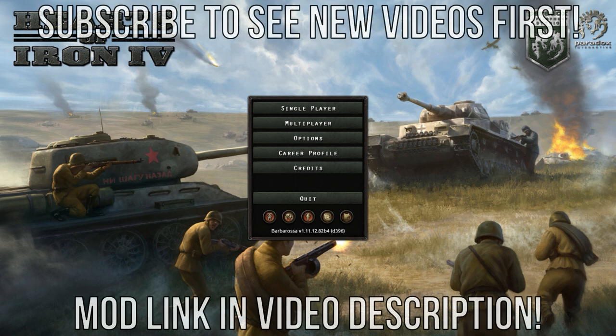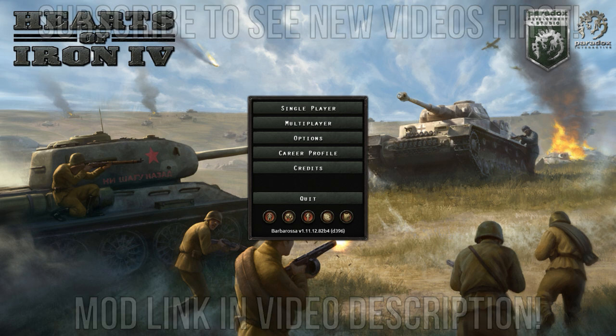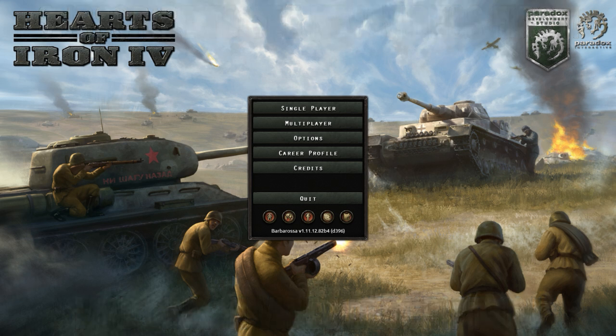Hello y'all. This is Autumn of Nations, the world of 1848 — a Hearts of Iron mod set in a world where the revolutions of 1848 were successful. In this video we are going to play as the Frankfurt Republic, which is essentially Germany.